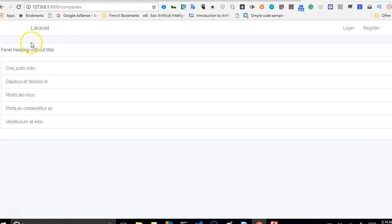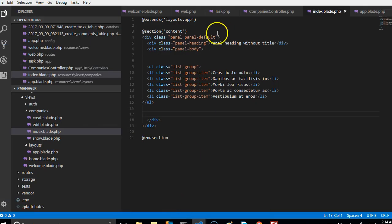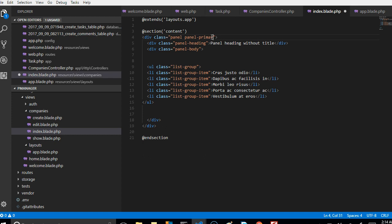So what I'll do here is make sure that we have a panel that looks cool. So come here and we do a panel primary and then we will call this 'My Companies'.